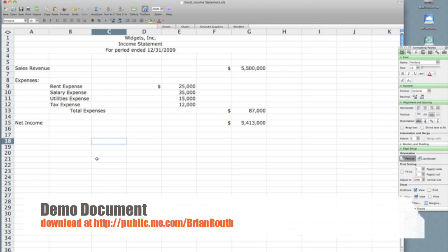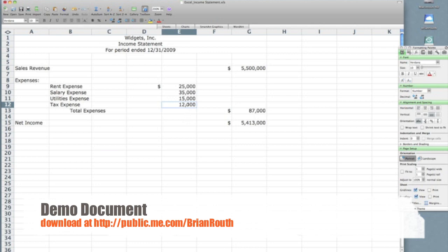Another formatting issue with a financial statement is there are some numbers you may want lines under. For example, if you're adding up numbers like our total expenses, you may want a line under that last expense signifying that you're adding those numbers together. So to do that, select the cell you wish to place the underlining in, then click on format.